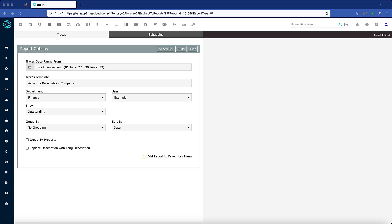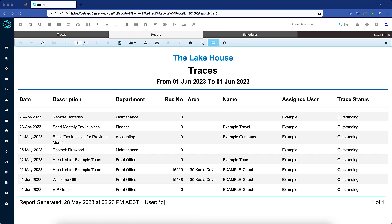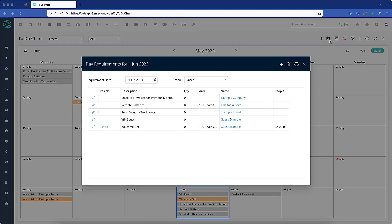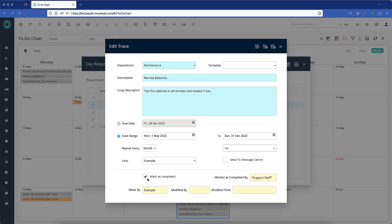The traces report can build a list dependent on date range, template, department, user, and more. Manage traces in the to-do chart by highlighting a day and selecting the daily requirements icon. Here, you can quickly go to a trace to edit it or mark it as complete.